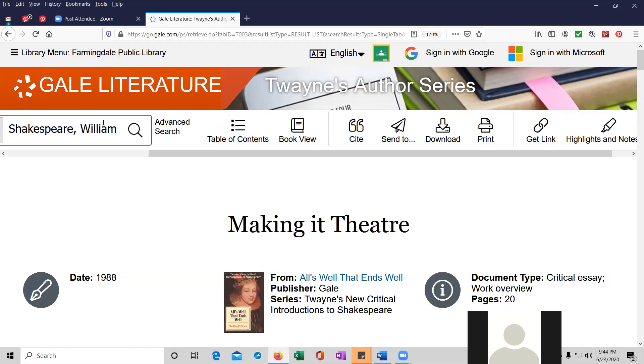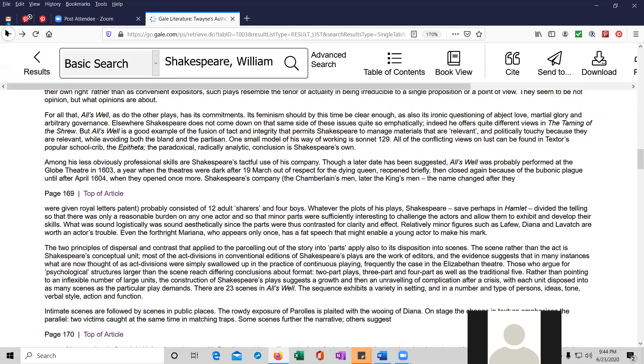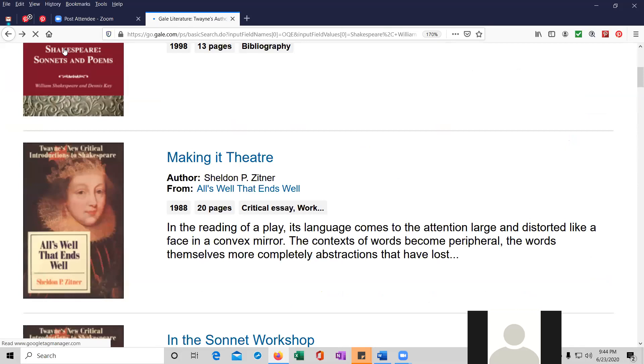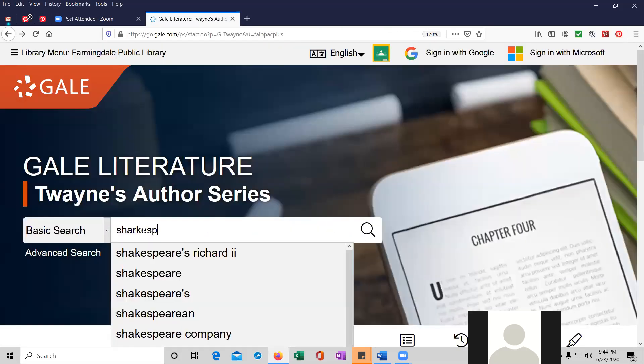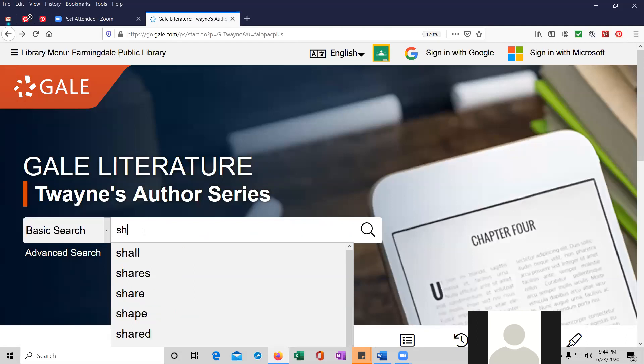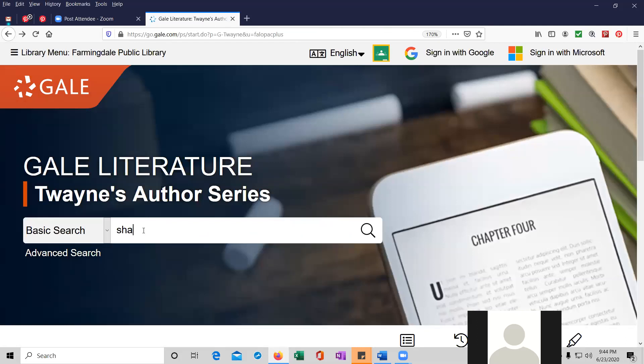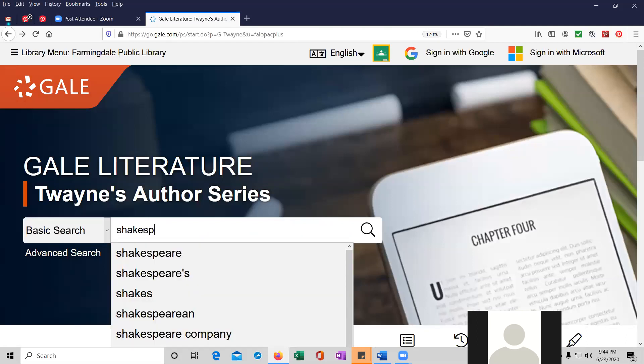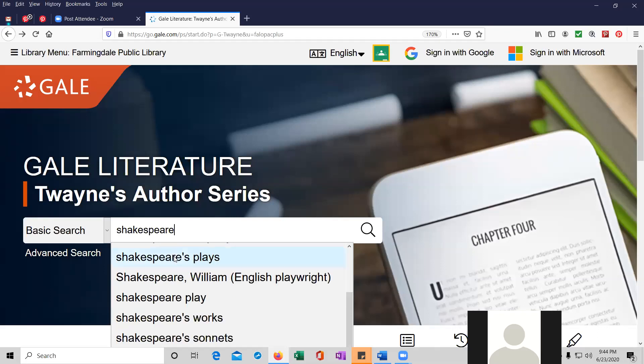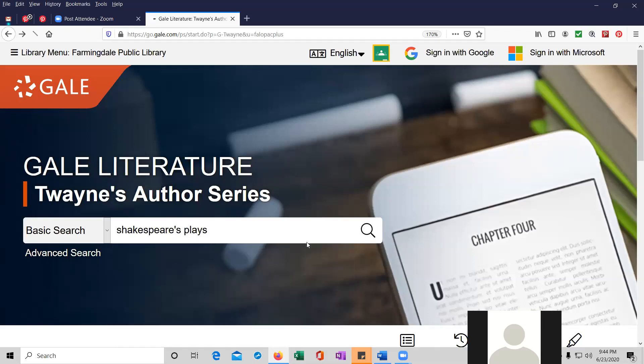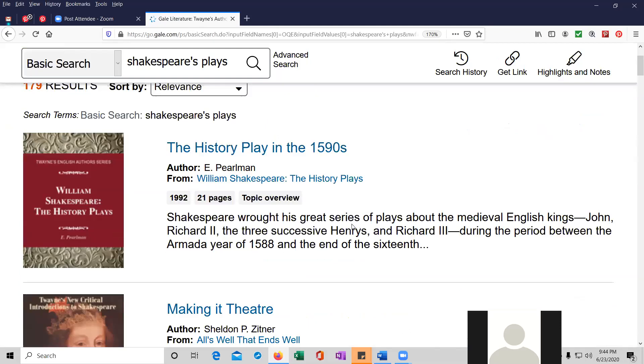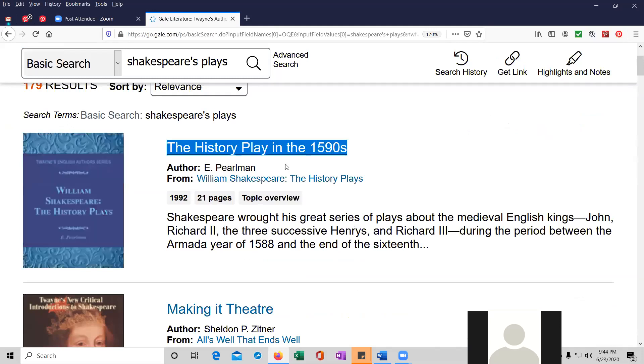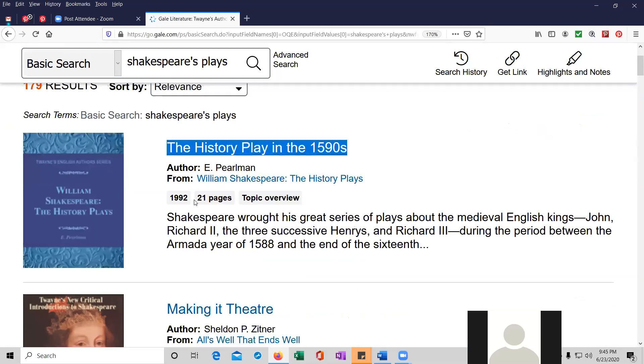But let's continue to do some more searching for William Shakespeare. I'm just basically hitting the back button and Shakespeare. And let's do a search for Shakespeare's plays. And this is a topic overview, the first one, the history of play in the 1590s by E. Perlman. It's from 1992. And let's just look at this.